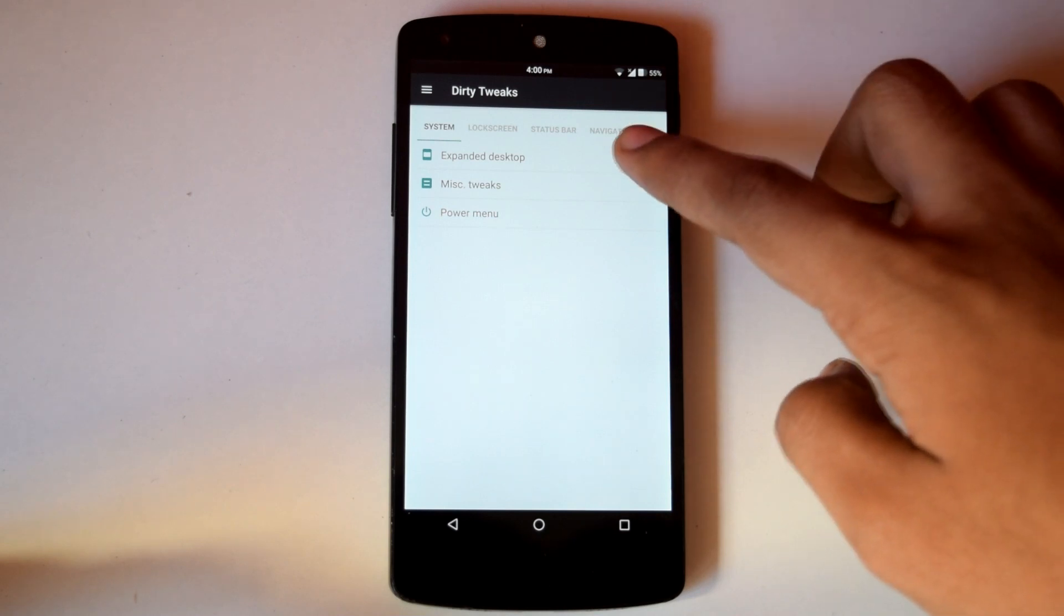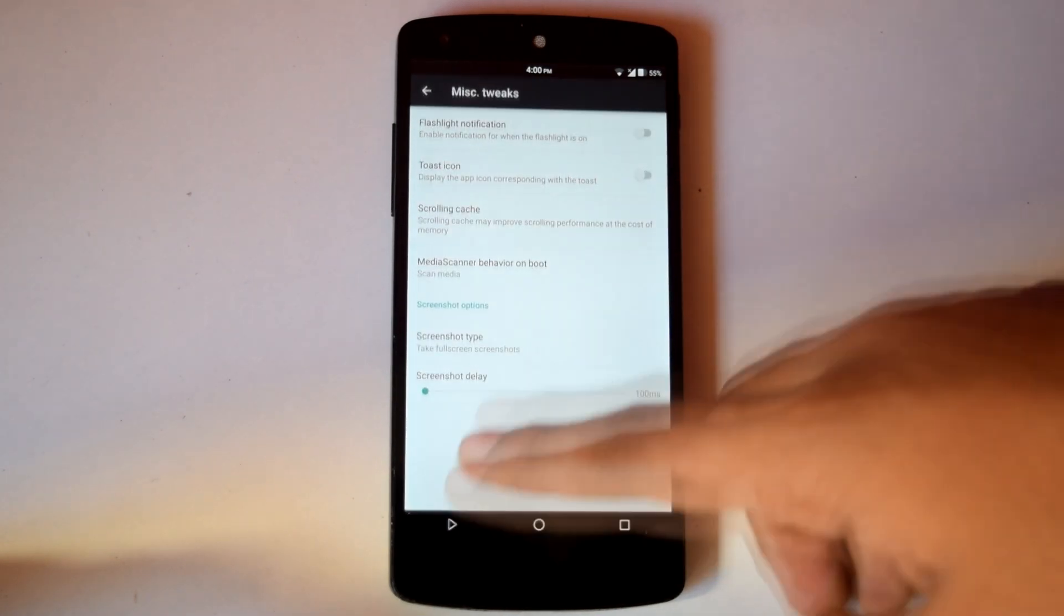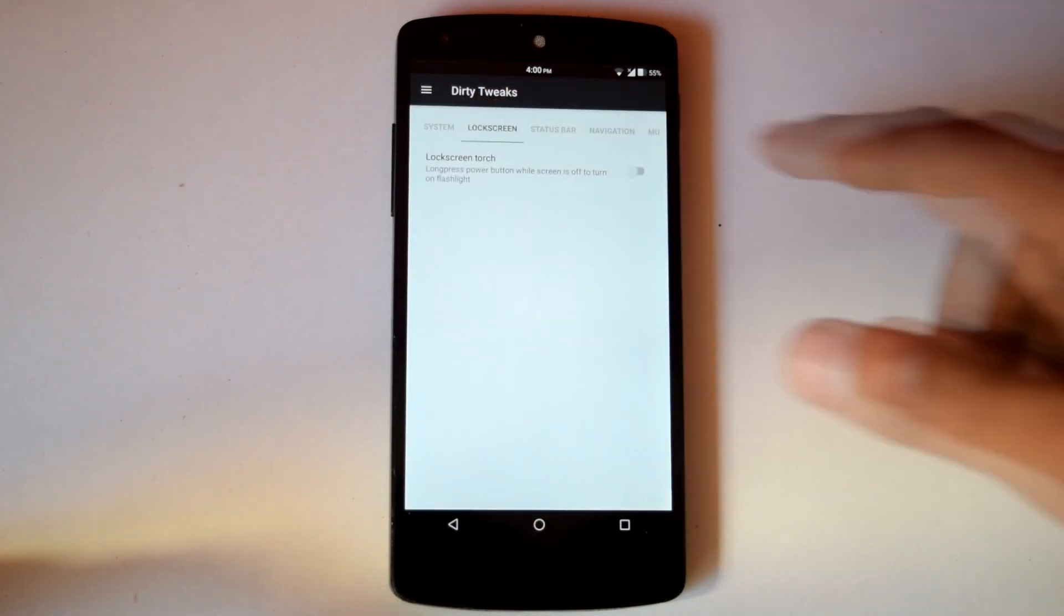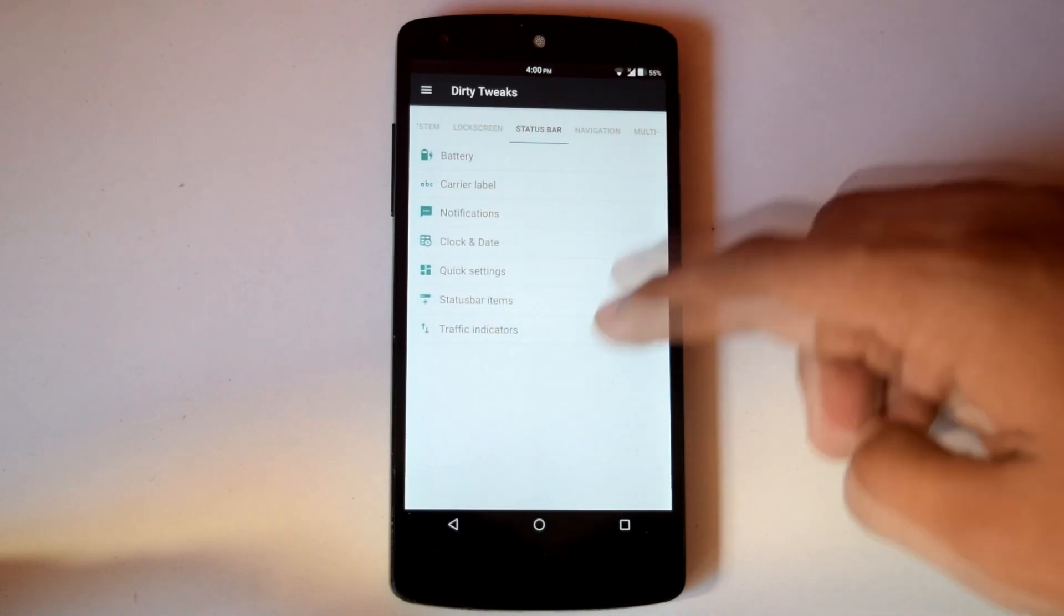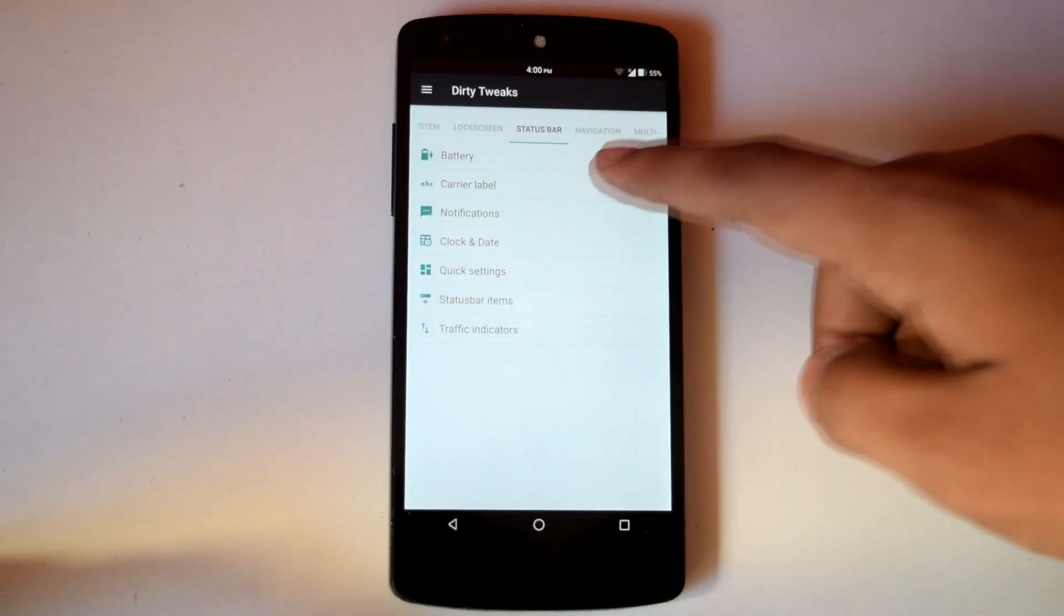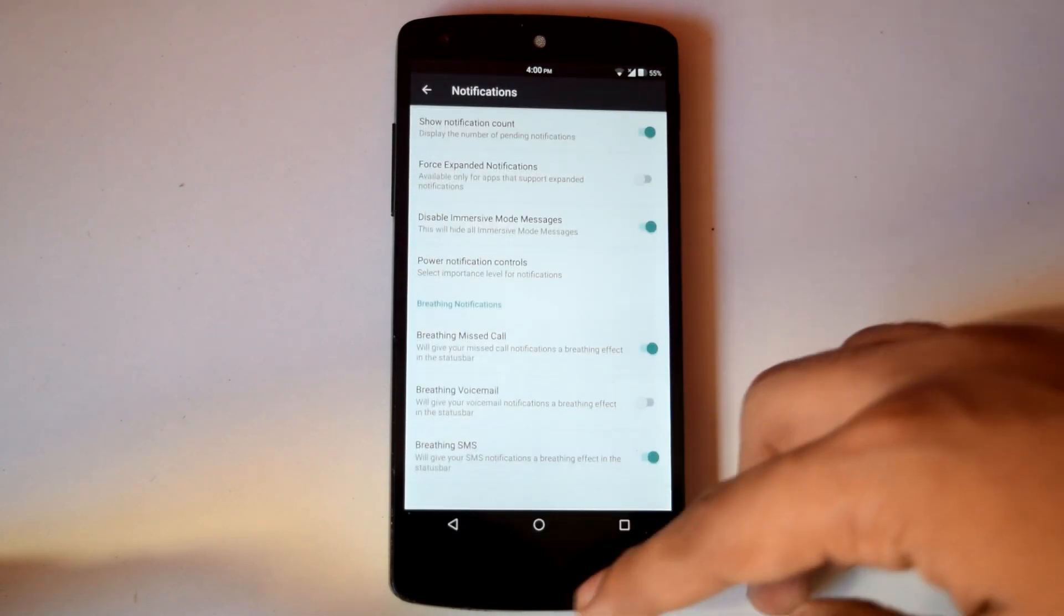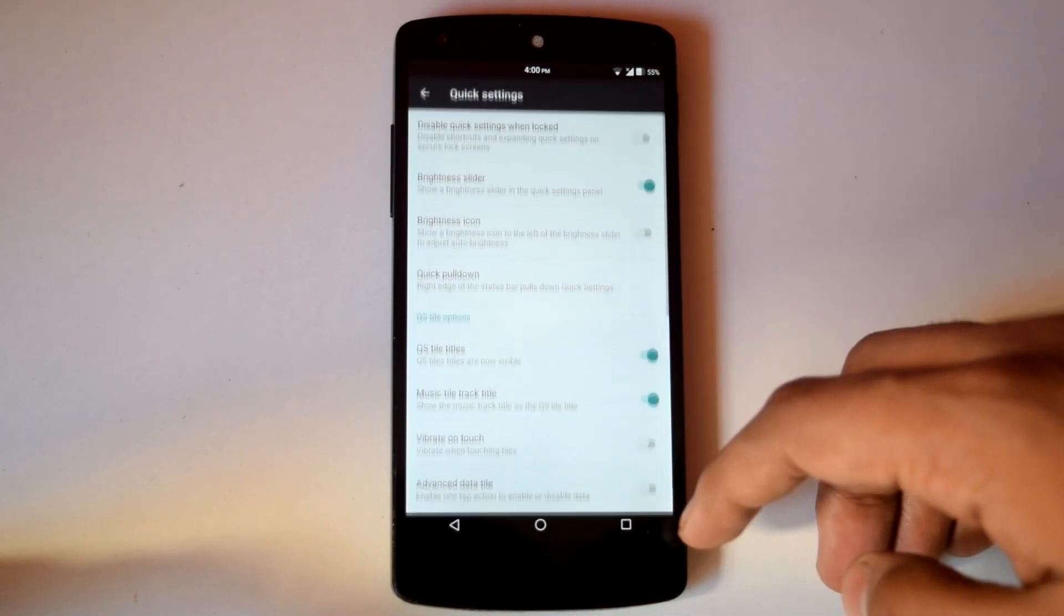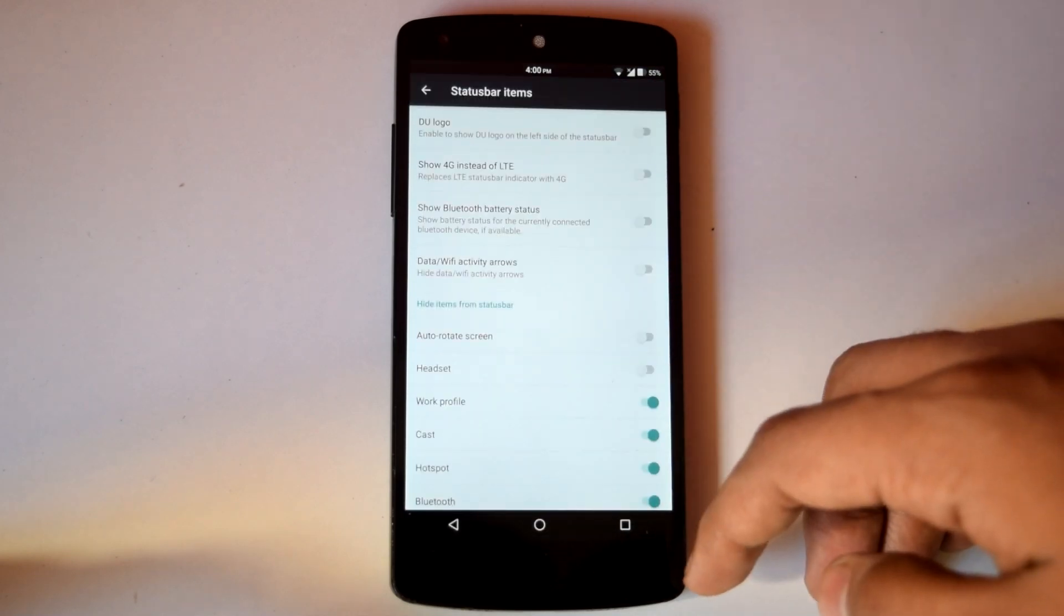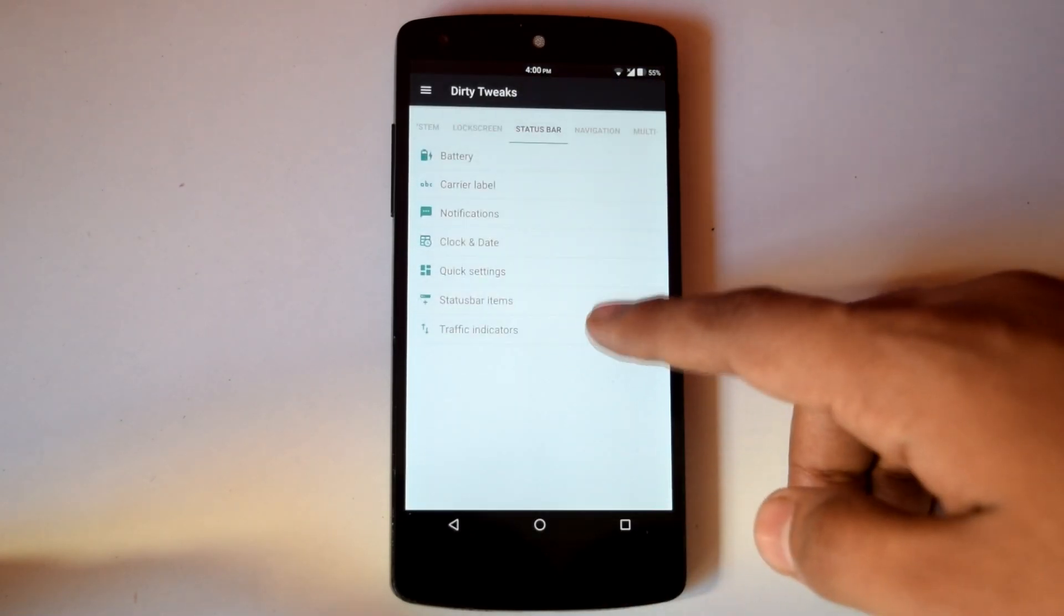Here under system tab you will find options like expanded desktop and power menu. Then under status bar tab you will find options for battery, carrier label, notifications, clock and date, quick setting panel, status bar items and traffic indicators.